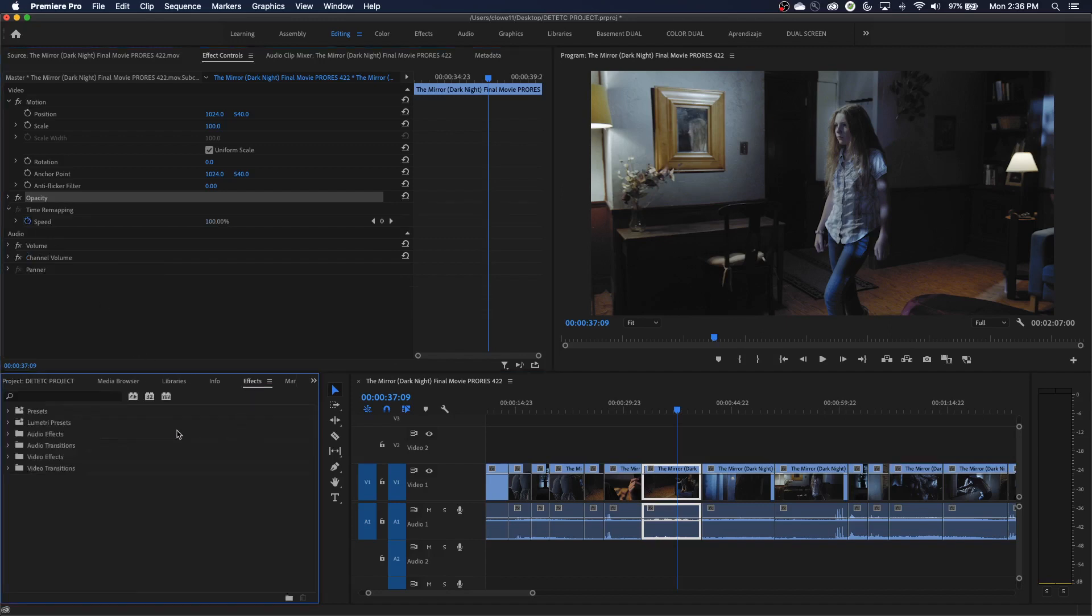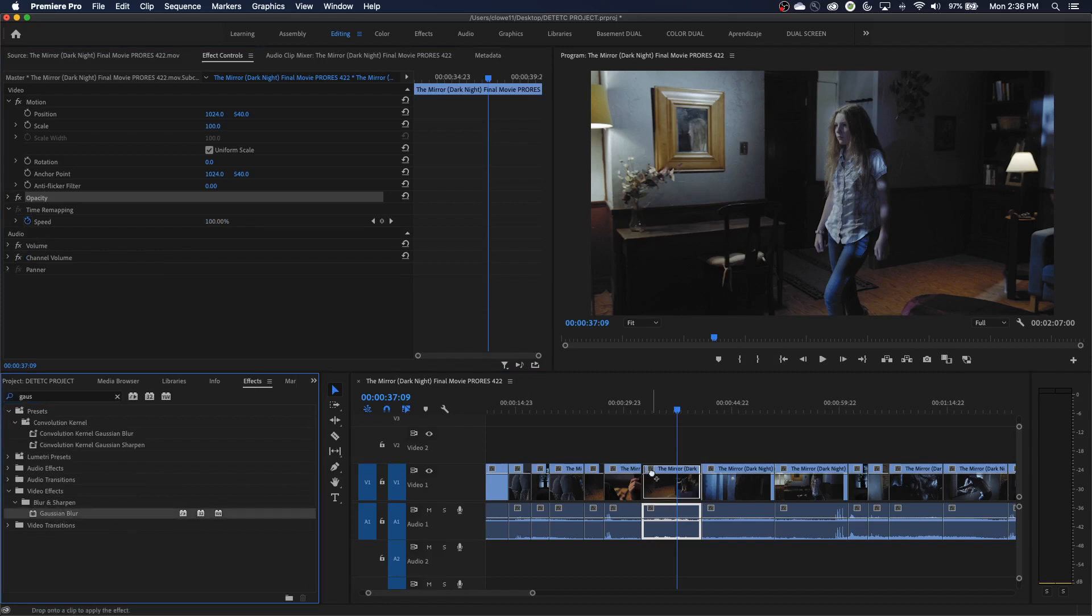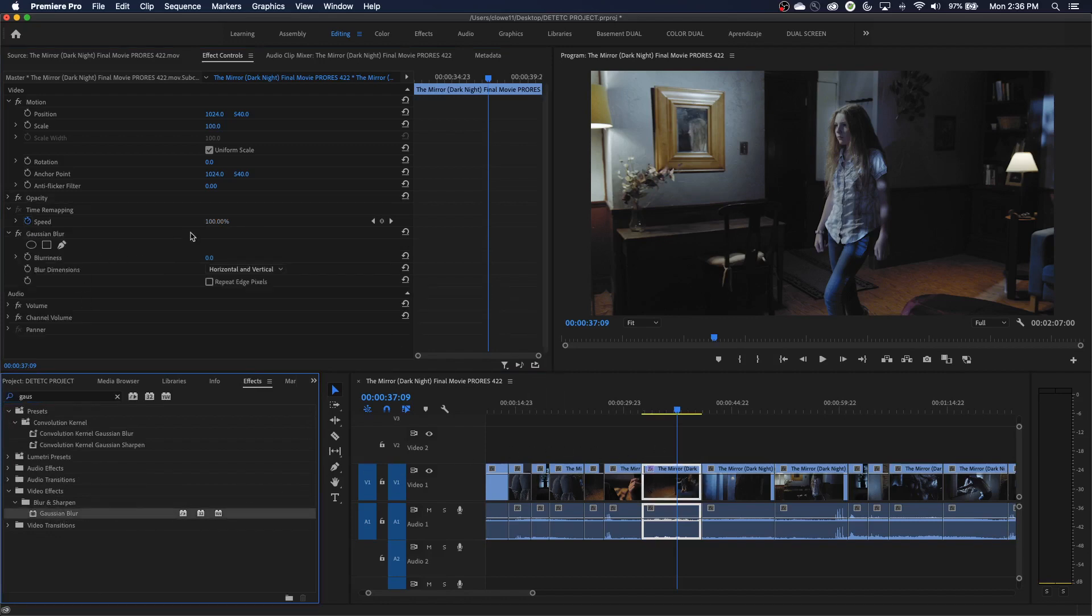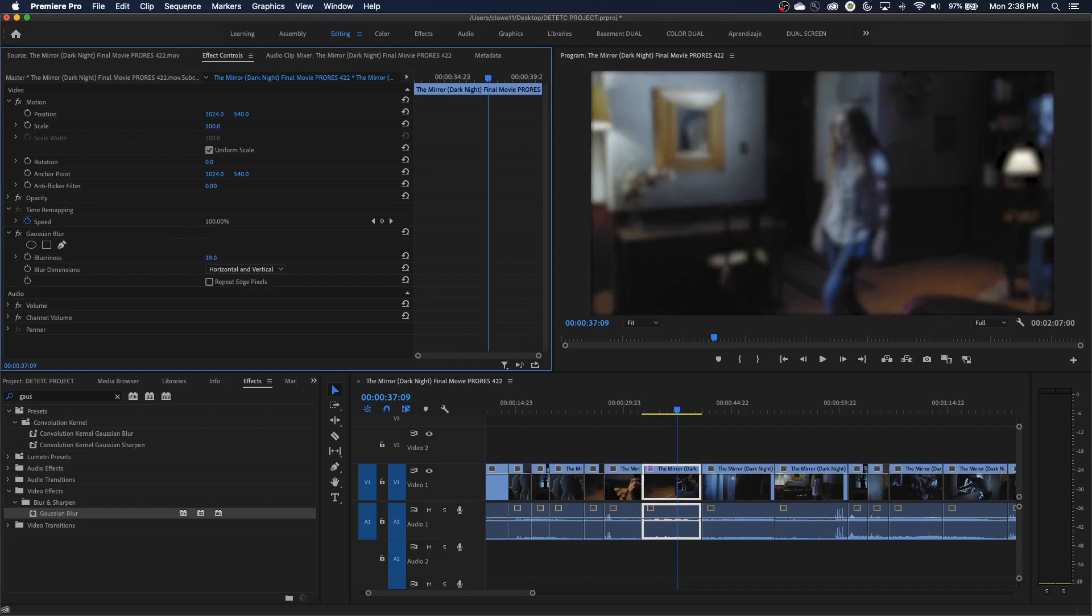Let's go to Effects and I'll type in Gaussian Blur. I'm going to grab the Gaussian Blur and add it to the clip here. I've got that clip added, and now let's give it a little bit of blur. I'll repeat edge pixels, and I've got the blur applied to the entire clip.